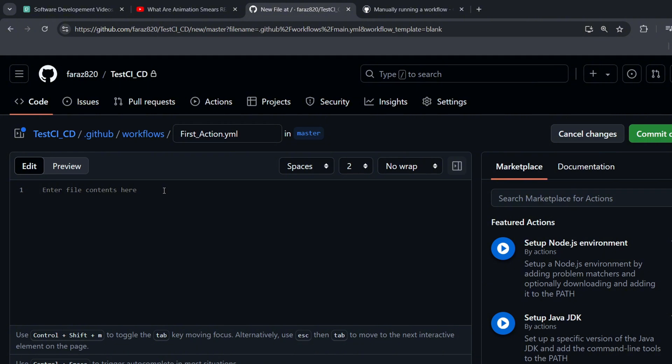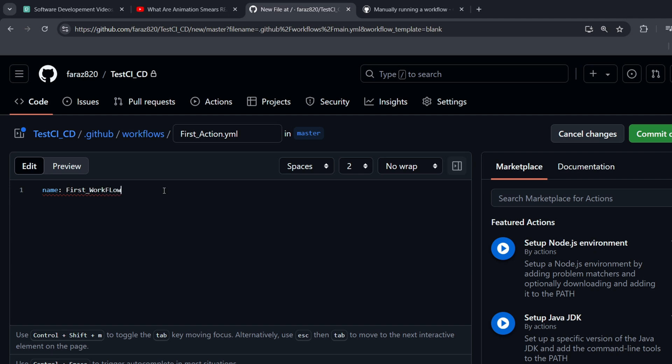Now we can write it from scratch together. This way we'll fully understand how to configure and create a workflow. We start by giving our workflow a name. In the YAML file, we do this by adding a name key in the first line, followed by a colon. The key must be name. This is a reserved keyword. After the colon, we specify our workflow name. I'm going to call it First Workflow. Remember, you can have multiple workflows by adding different YAML files in the Workflows folder. This name is specific to this particular workflow.